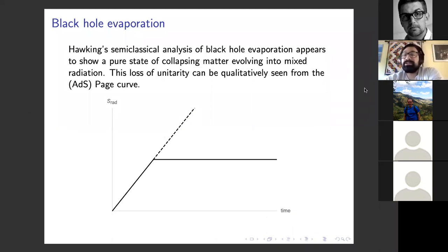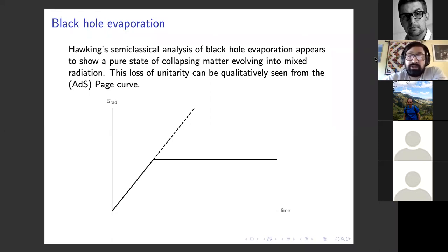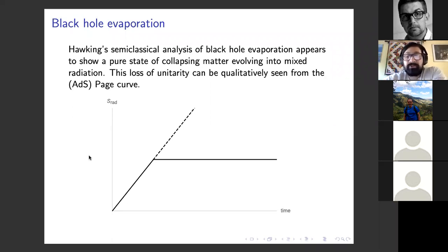Hawking's semi-classical analysis of black hole evaporation famously shows that a pure state of collapsing matter can evolve into mixed radiation, and this is unitarity loss. You can qualitatively see this loss of unitarity from the page curve. We're going to be working in anti-de Sitter space, so we'll use the anti-de Sitter space page curve.